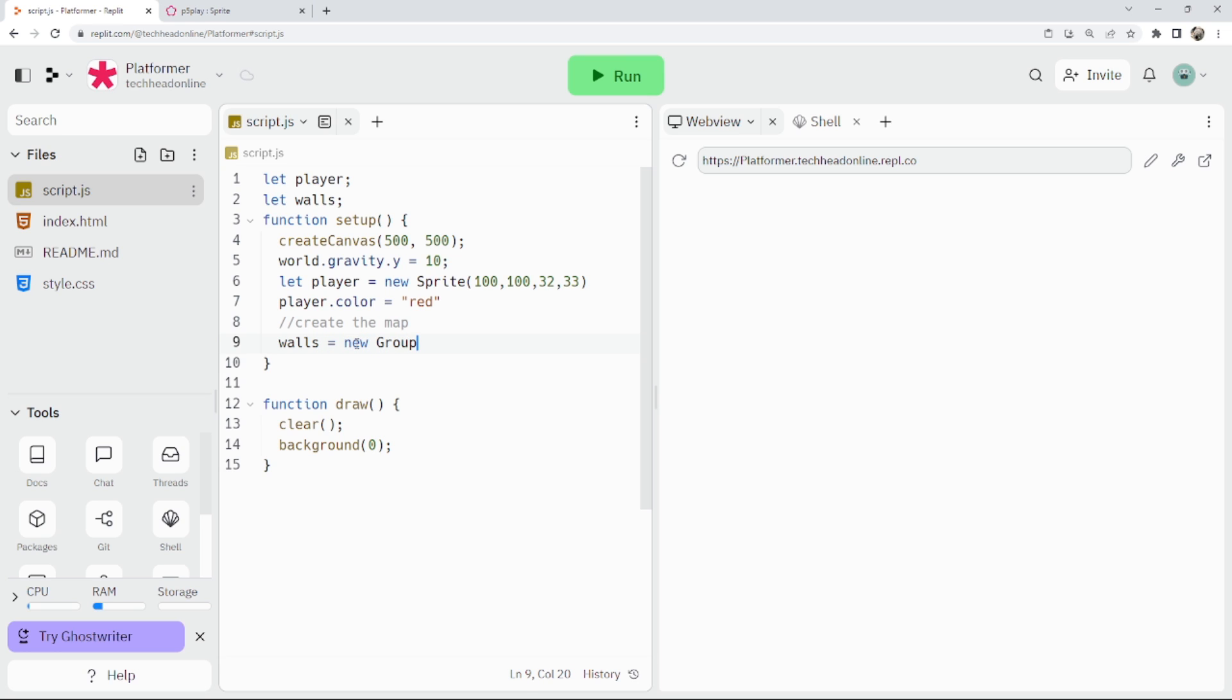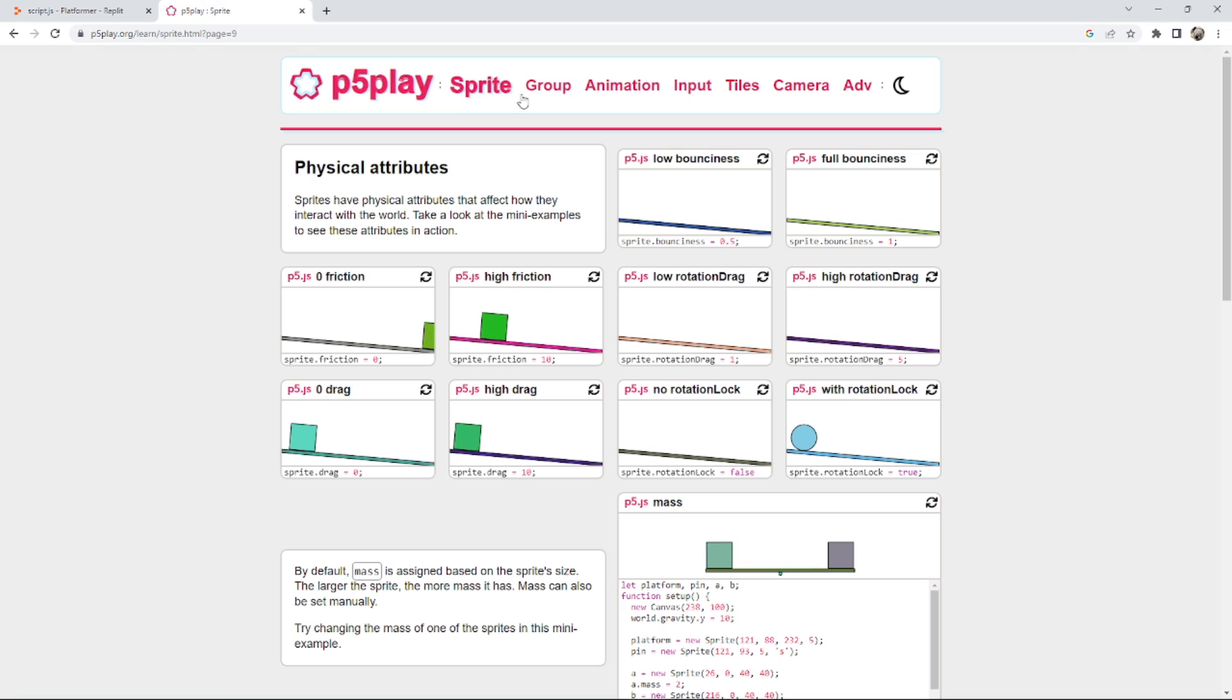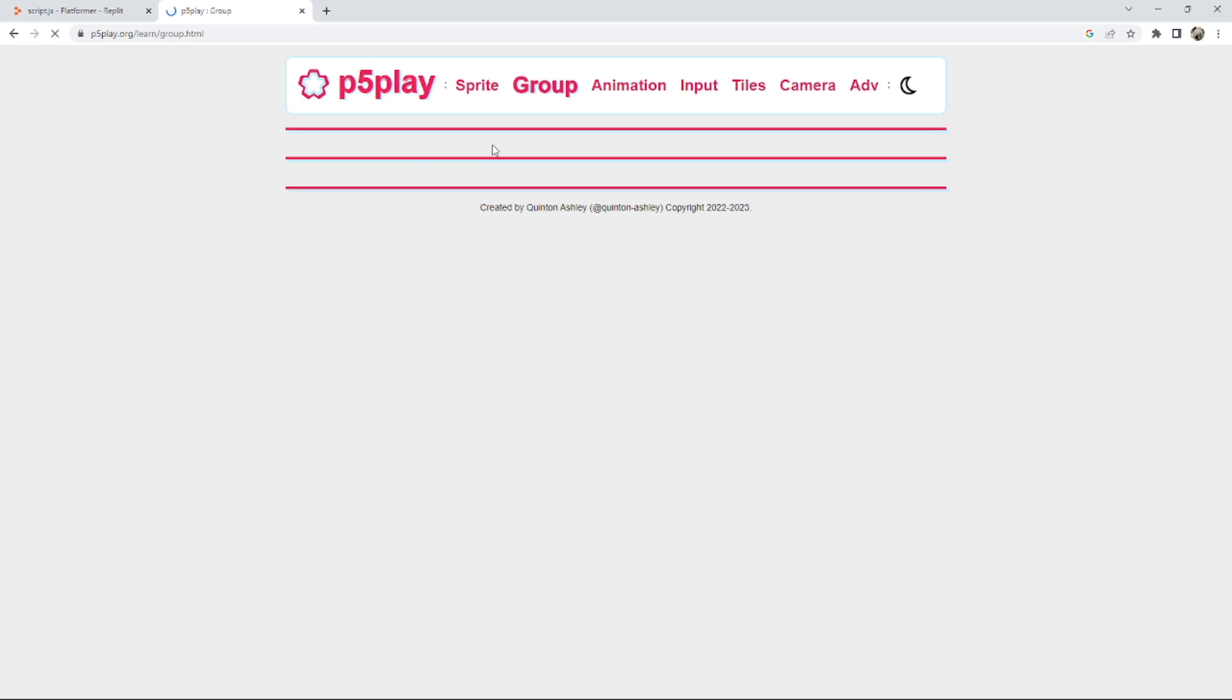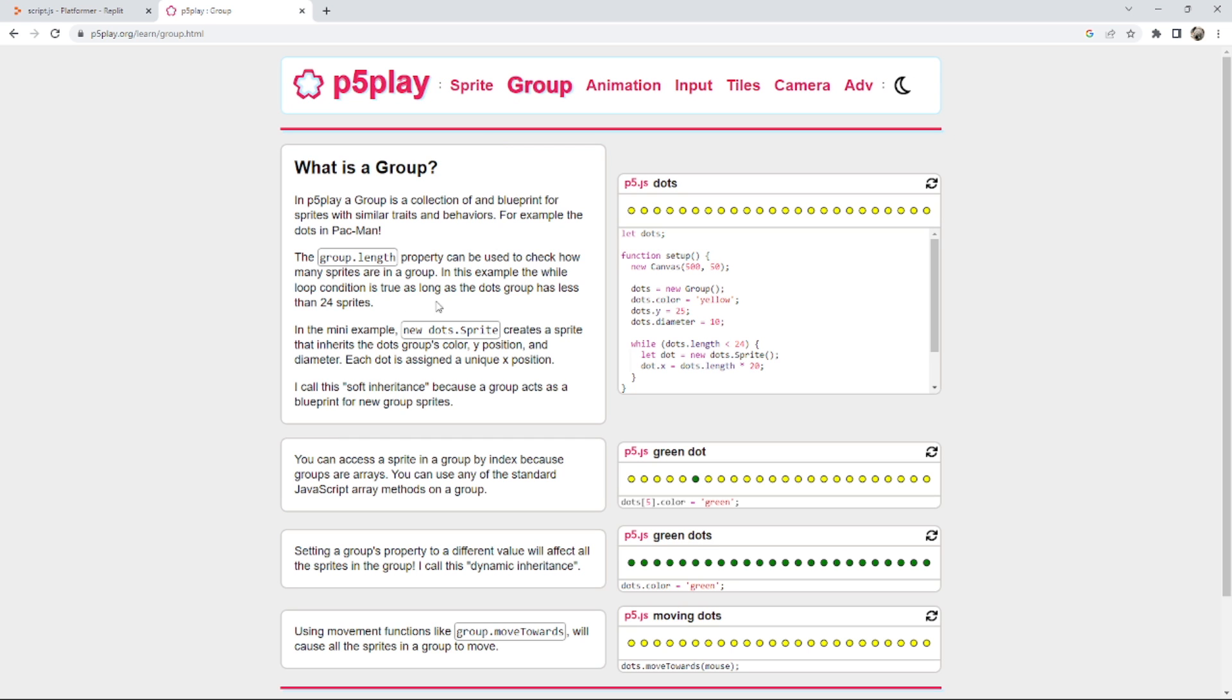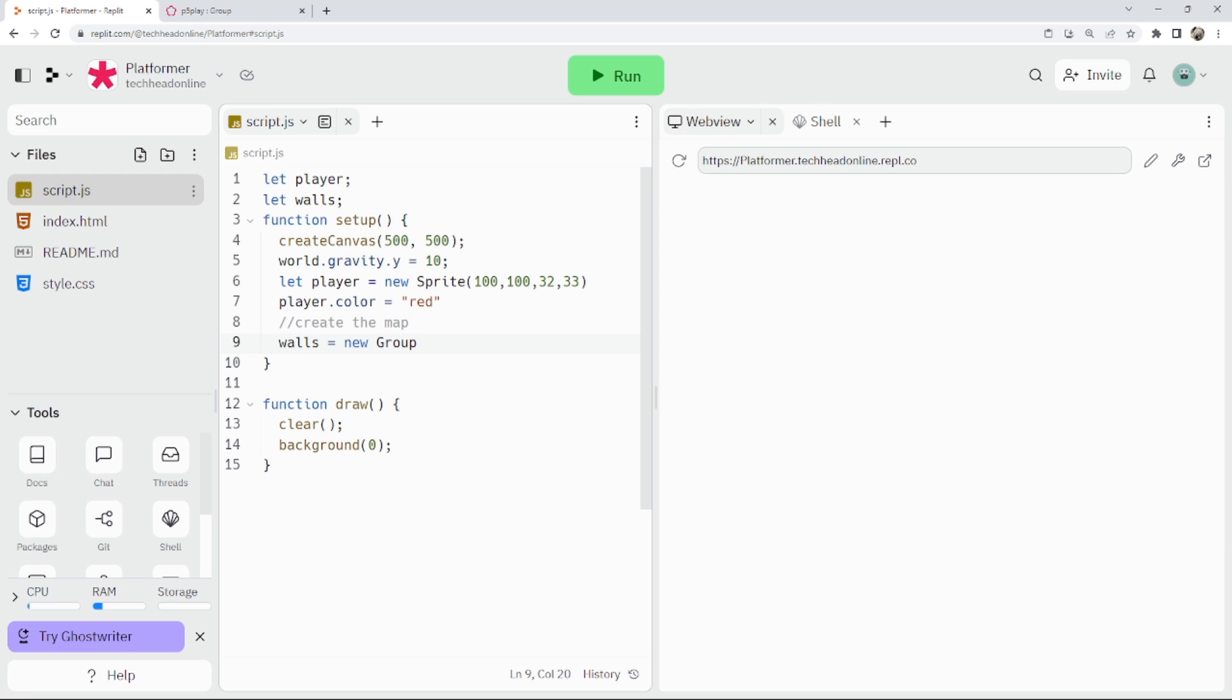Trying to simplify what a group is. It's a bit annoying to look on the site. So let's look at groups. It's a collection and blueprint for sprites with similar traits and behaviors. It's quite simple already. So look here, you've got these collections of things. So the idea is we're going to have a collection of tiles or collection of blocks in our game, so we're going to use a group for that.